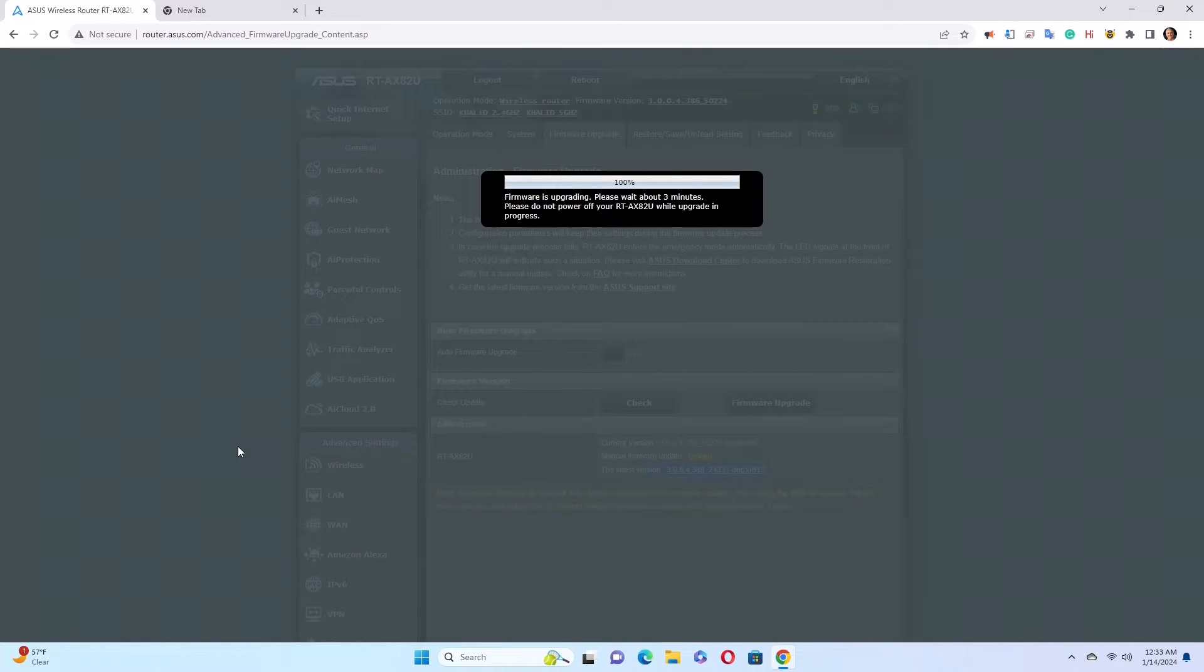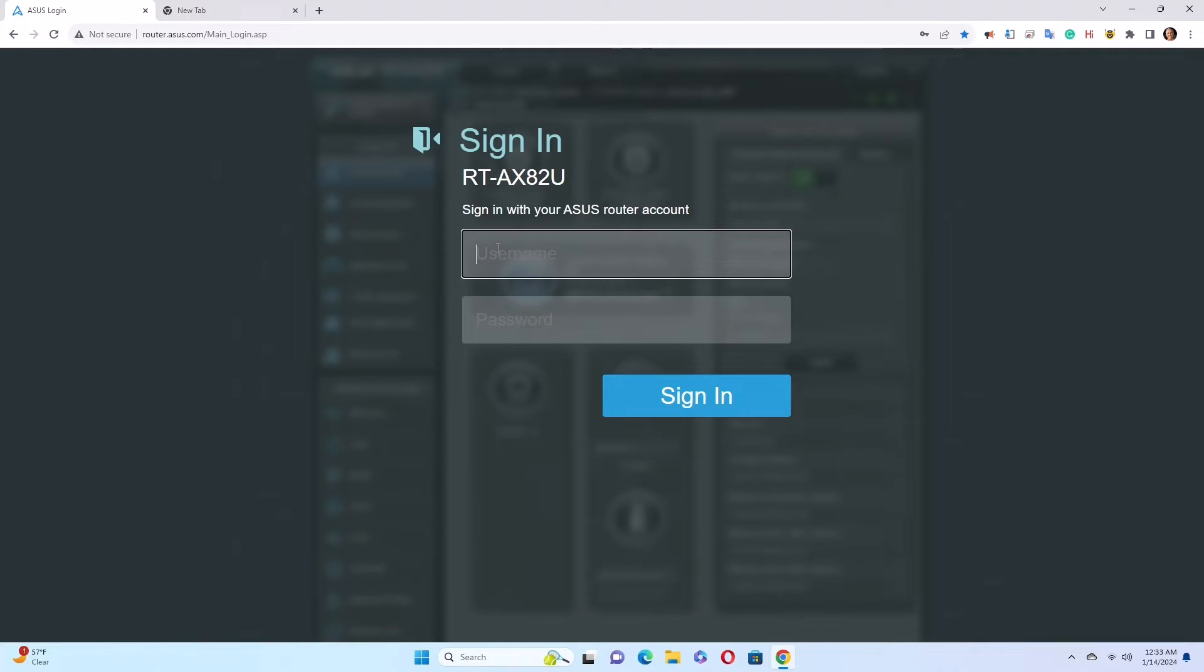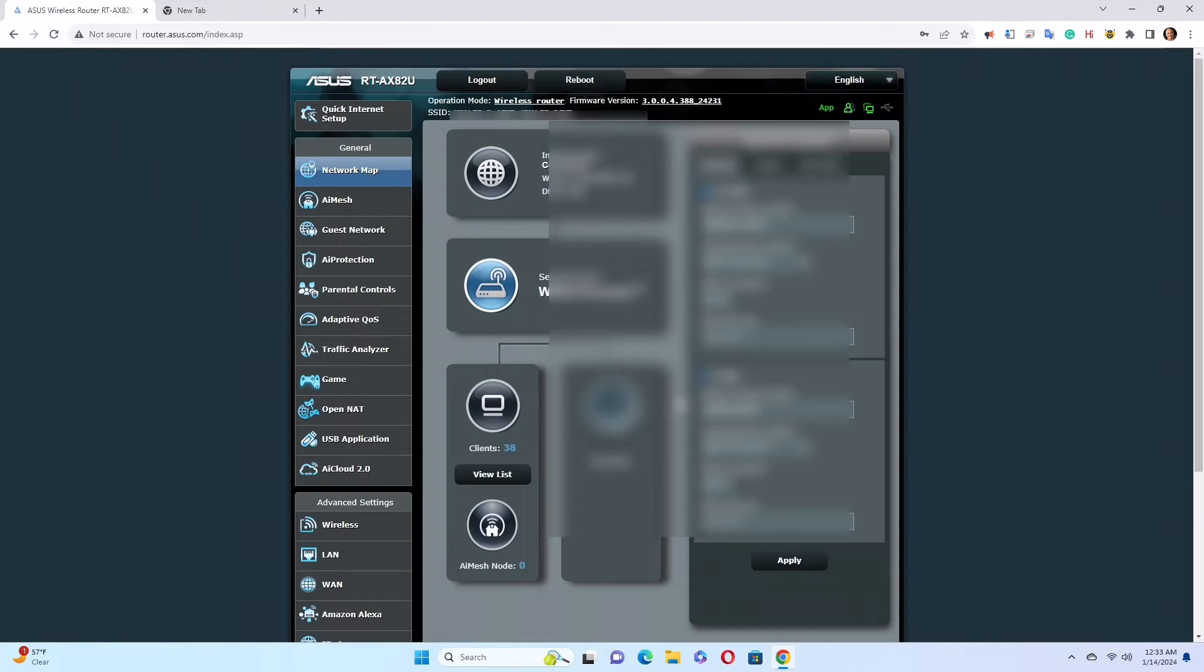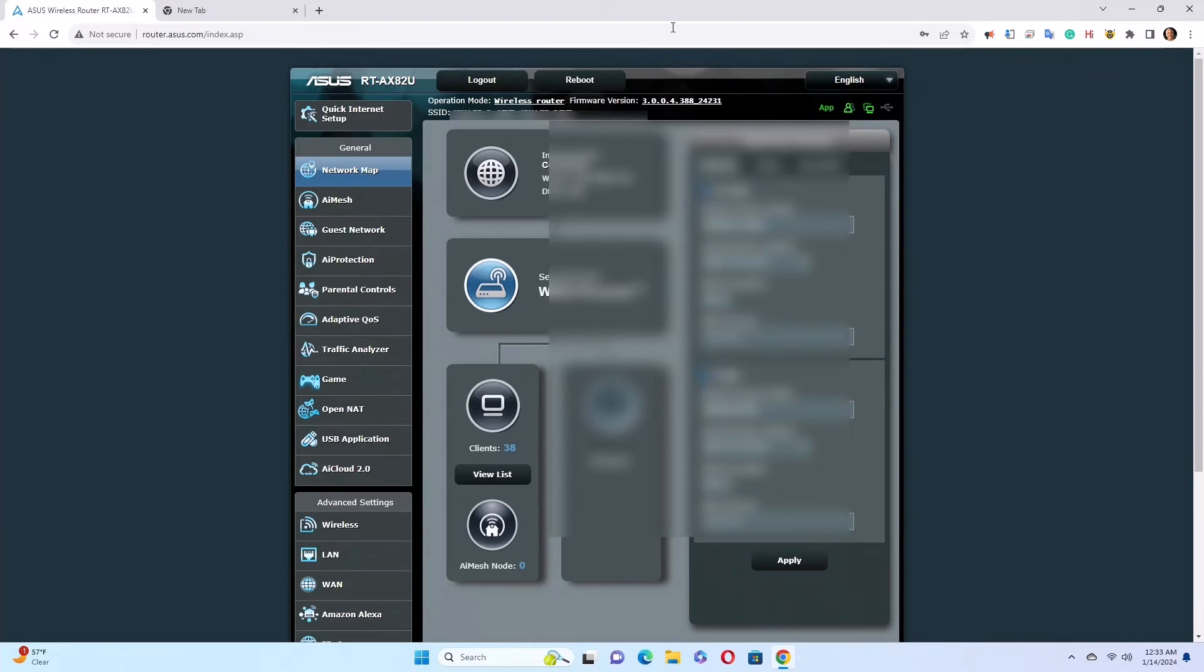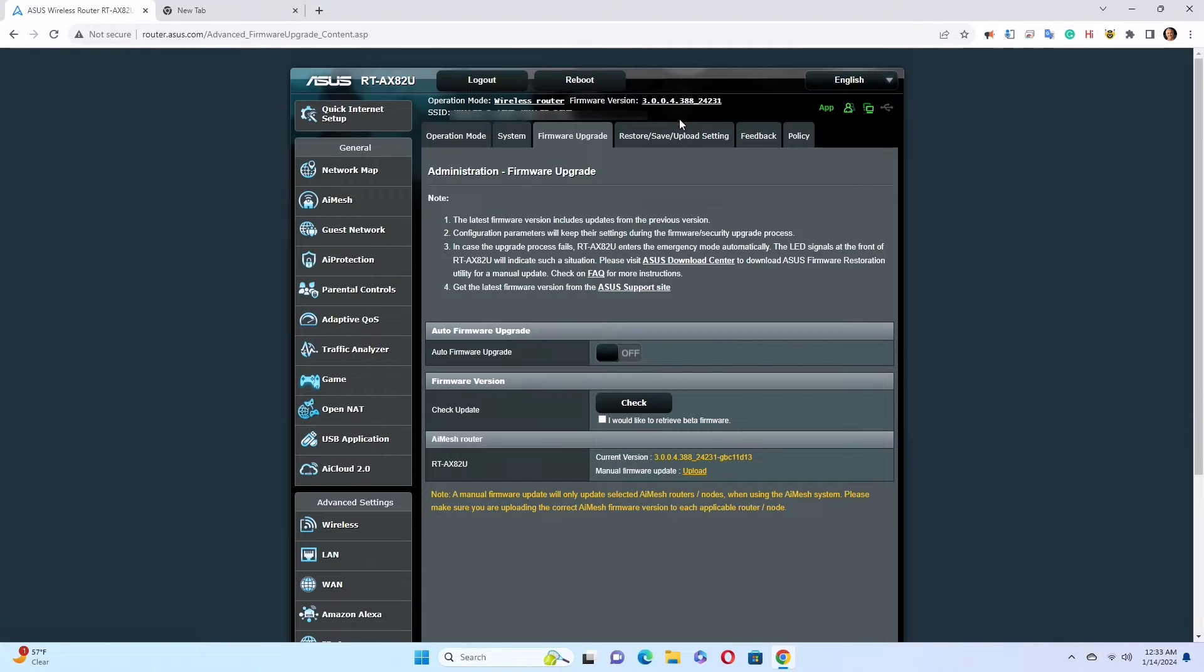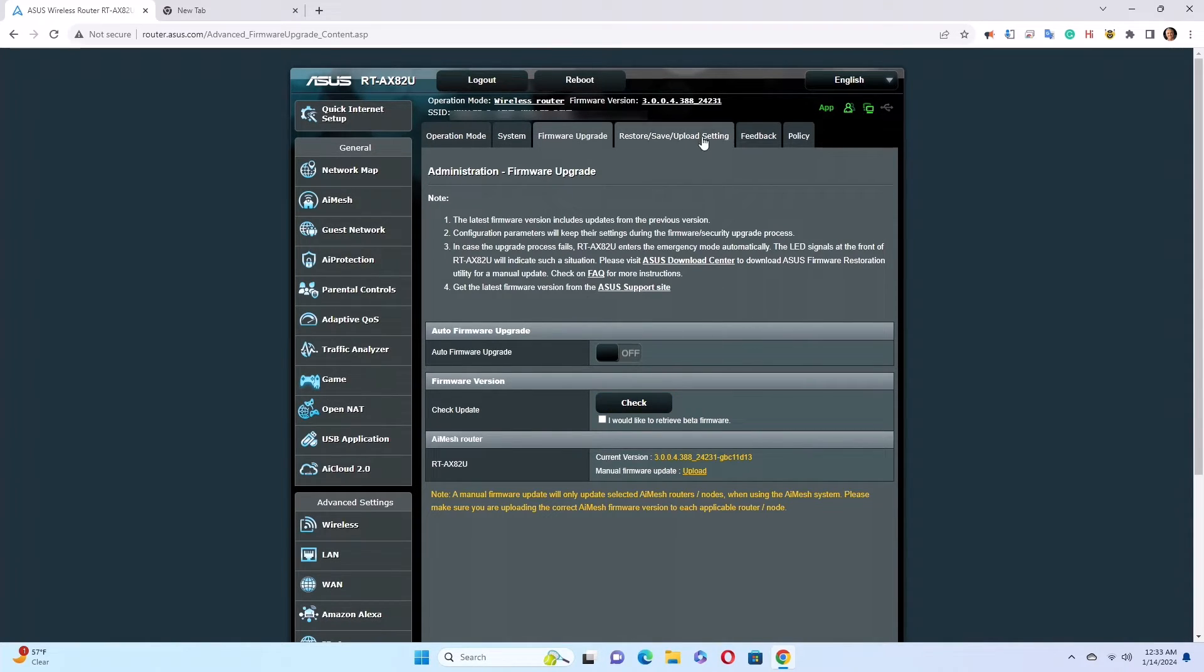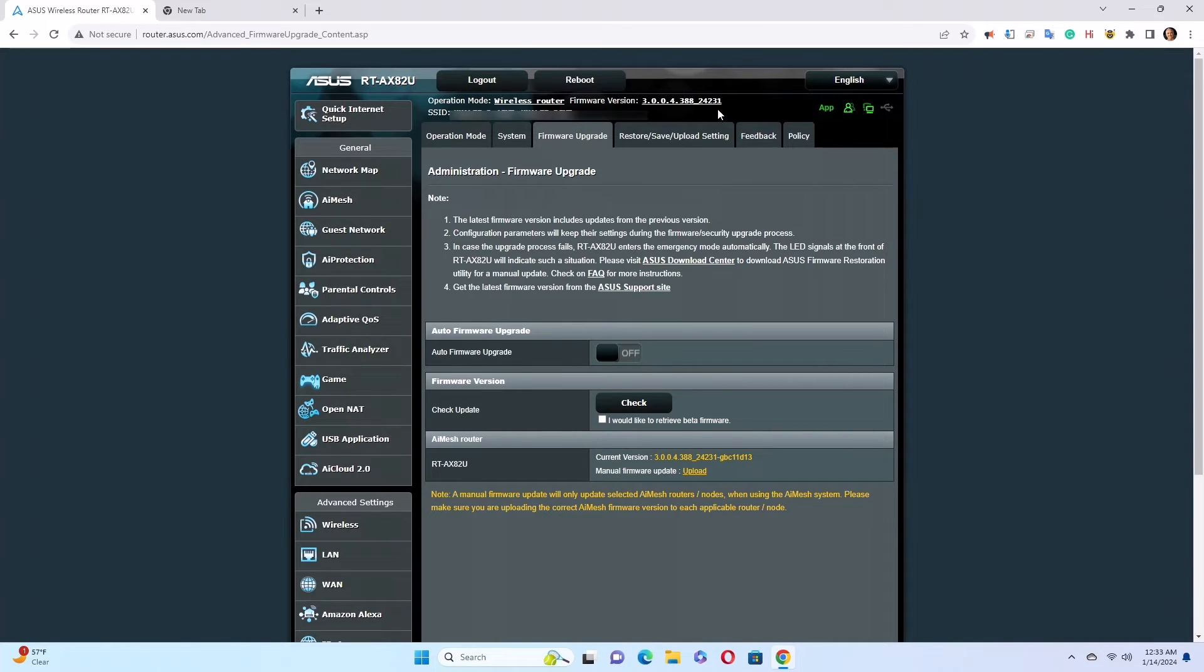Okay, so it reached 100%, but it took a very long time. It wasn't three minutes; it was more than that. Maybe my internet was slow, I don't know. So after the update, the unit asked me to log in again. Right now the firmware is up to date. The latest, the current version—mine is the current version. Everything looks good.